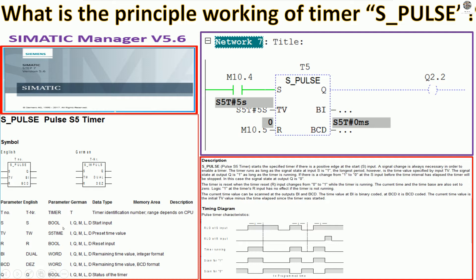And for TV or TW we can use S5 Time. And preset the value, this is the data type that we will use for this timer.